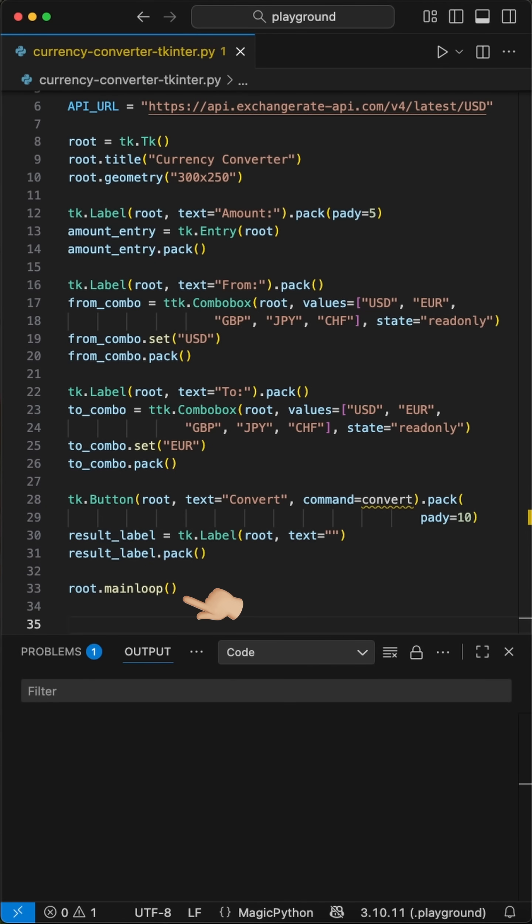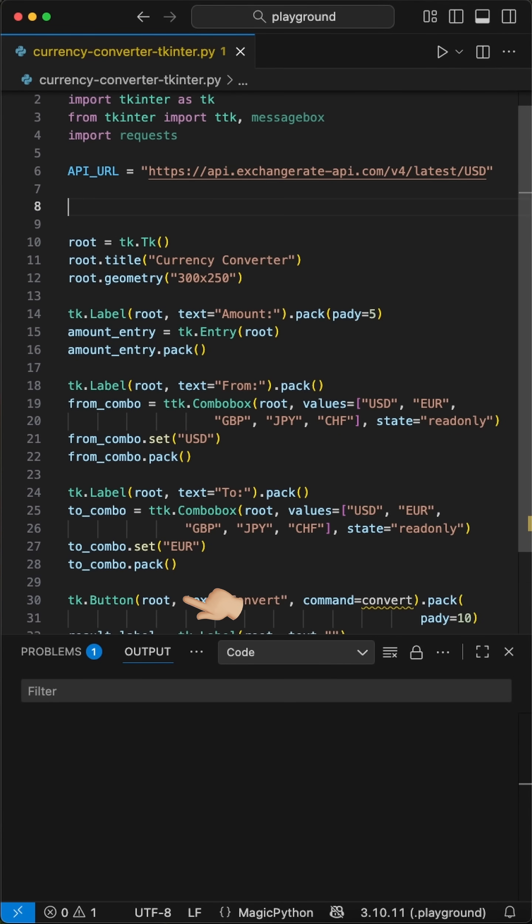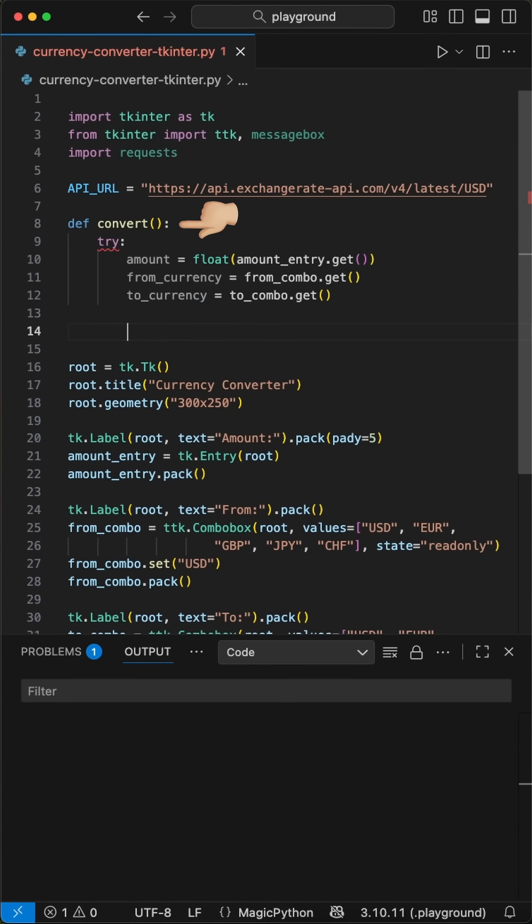With the main loop function, the tkinter GUI is listening for changes in the GUI. Okay, now let's create the business logic. We define a function called convert.